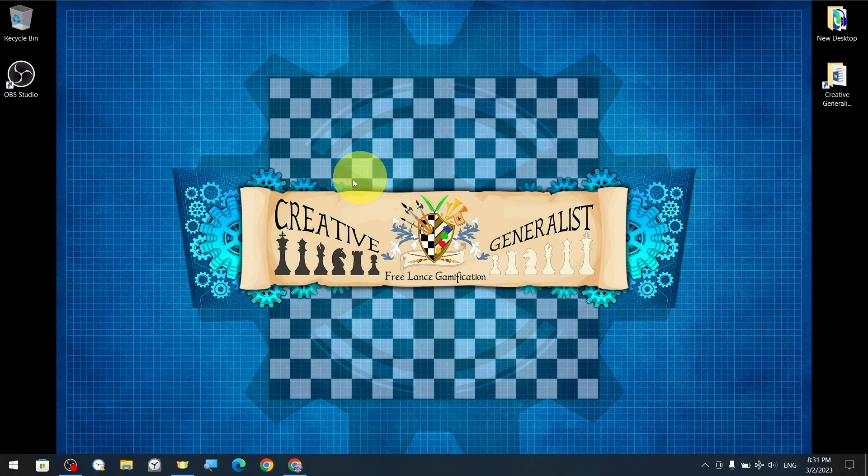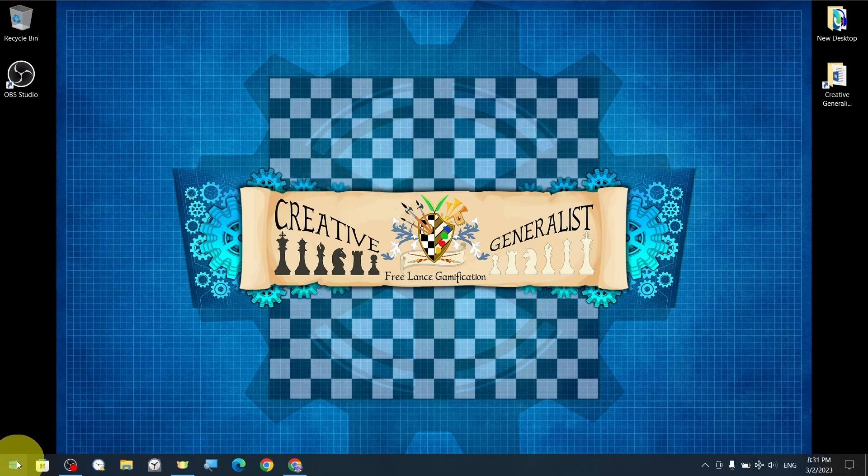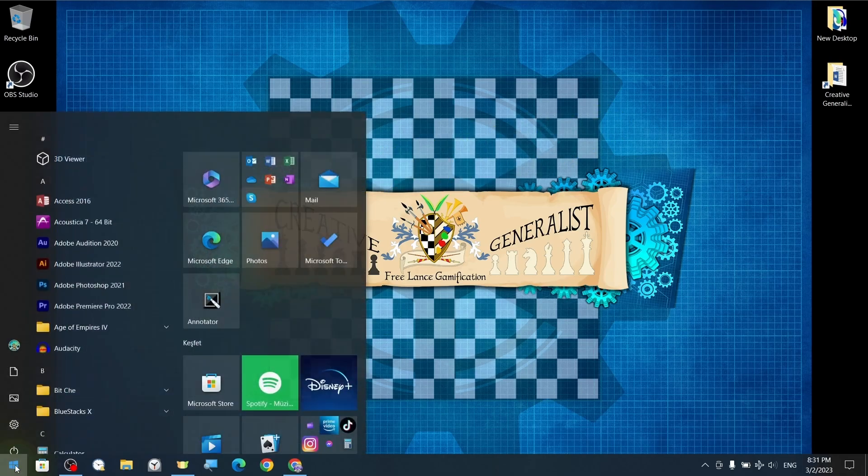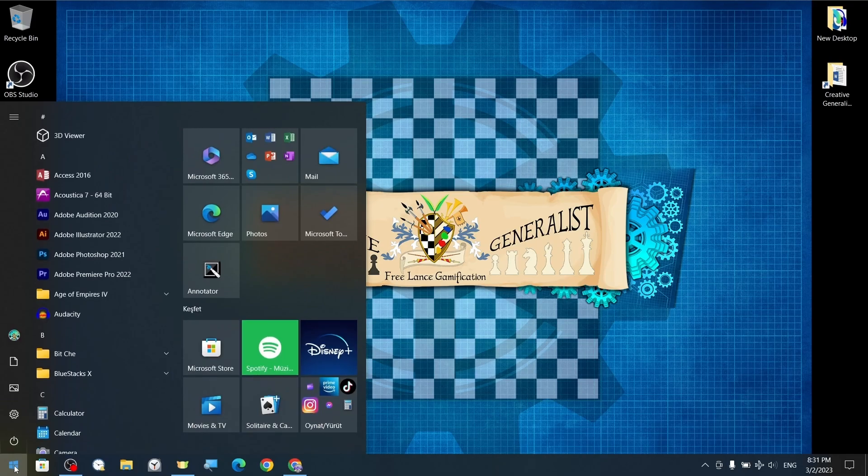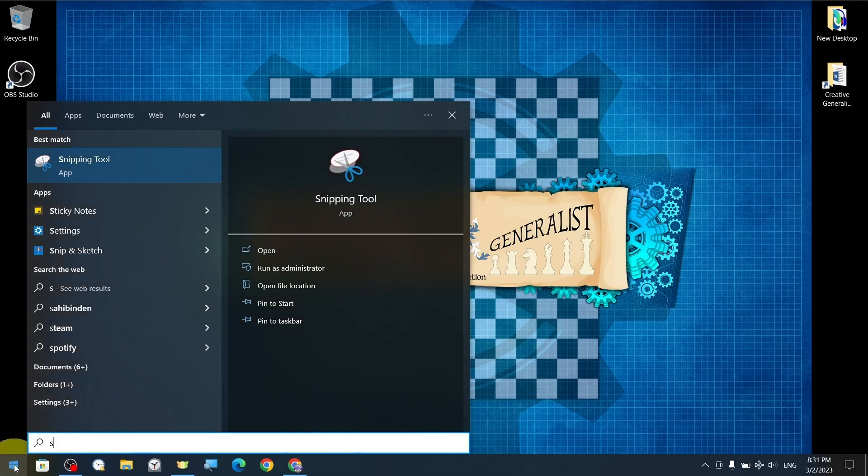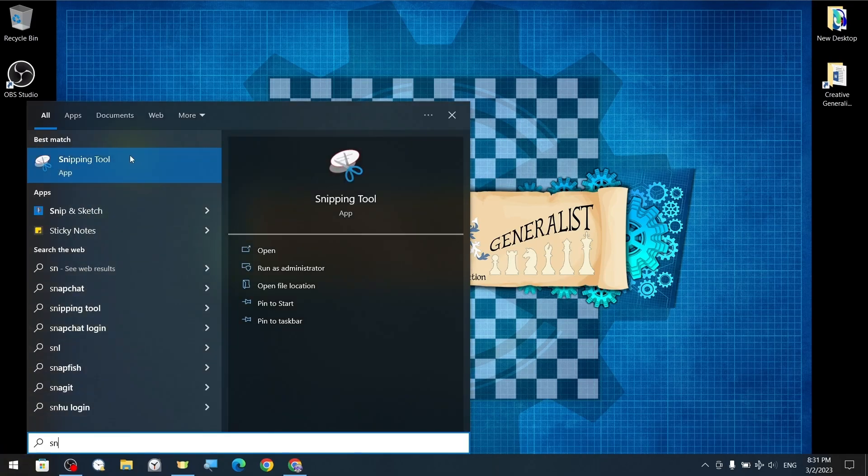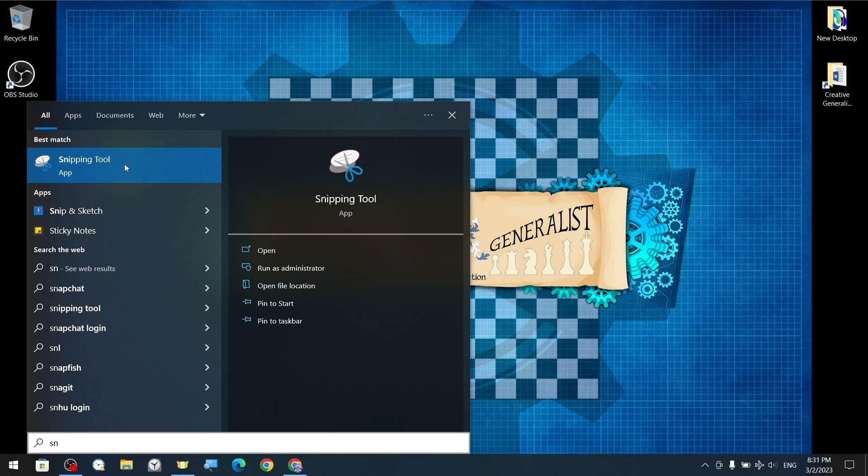Type the name of the application in the start menu to open the Snipping tool. If you have used it before, its icon will appear in the menu when you type the first letters. Now we open the application with the scissors icon whose name appears in full.